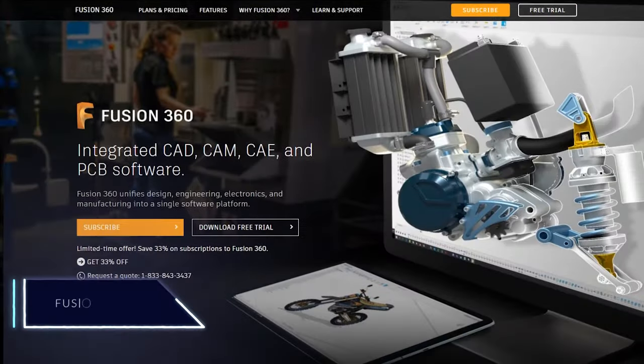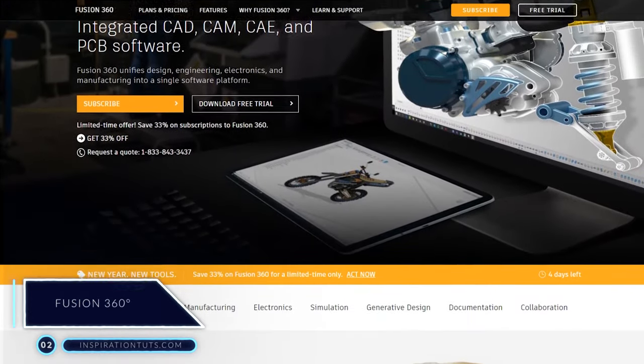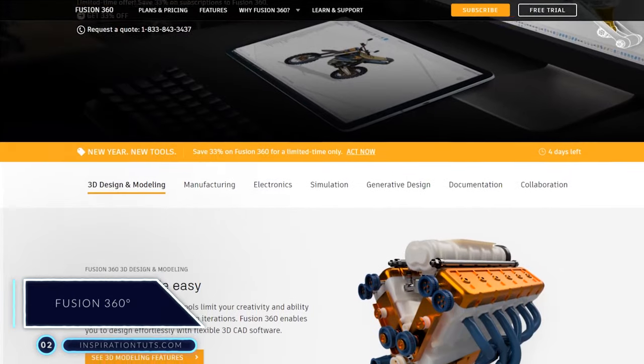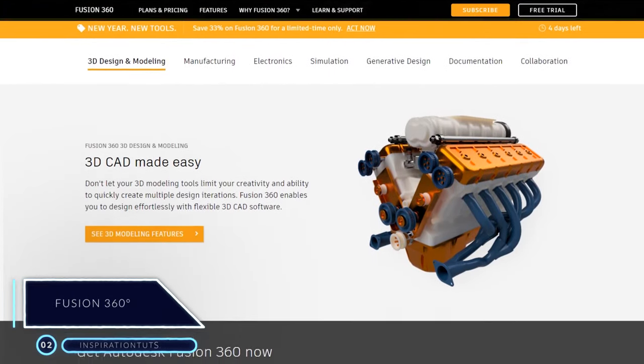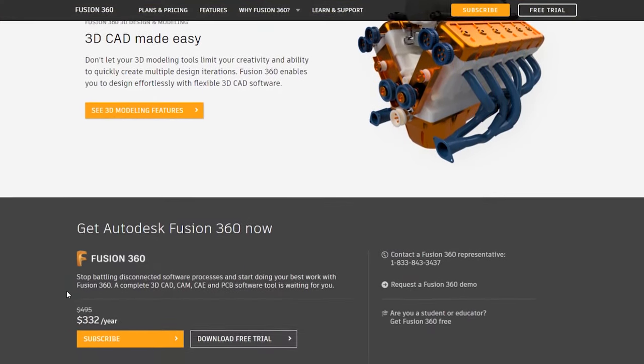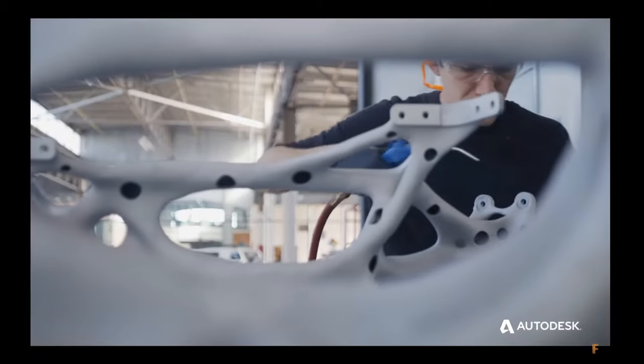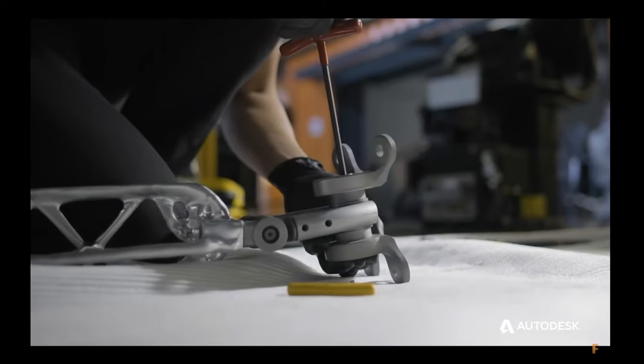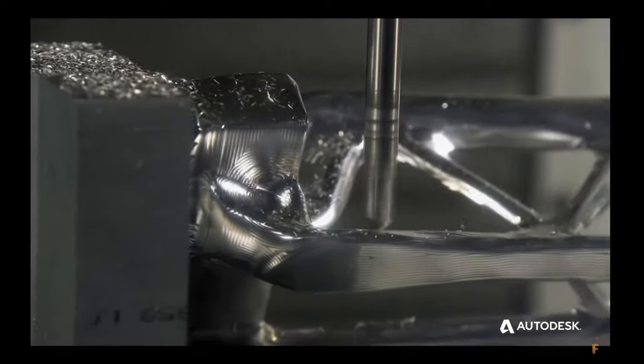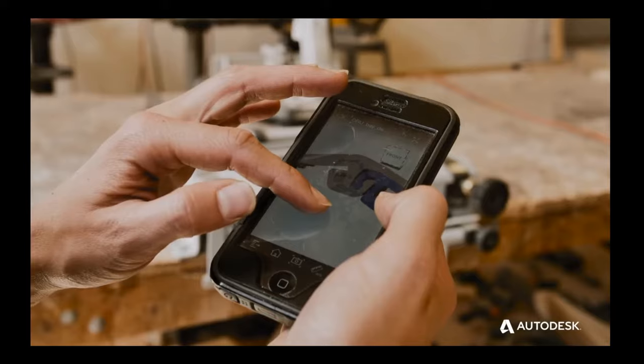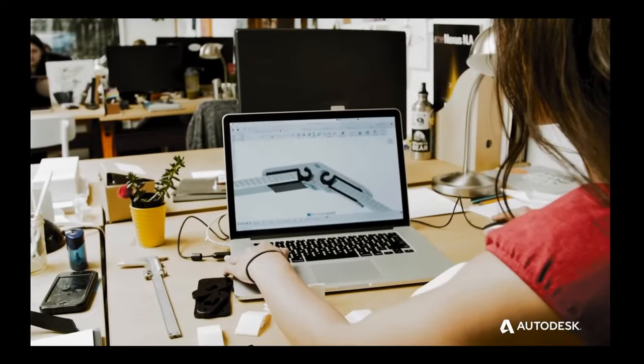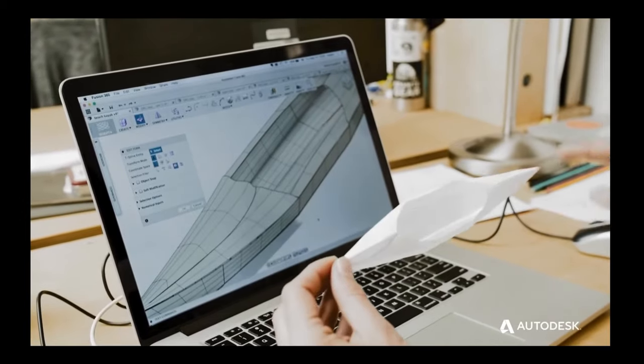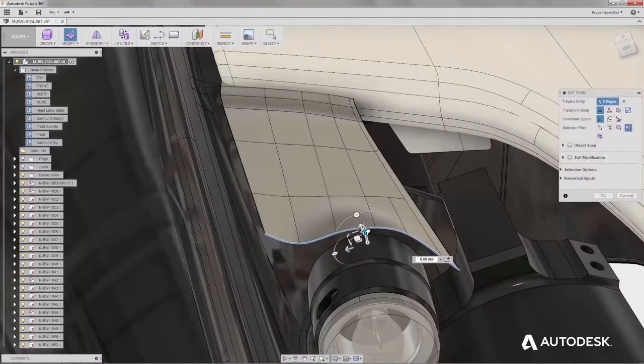Number 2, Fusion 360. Fusion 360 was made specifically to do mechanical and technical object design. It also offers you the possibility to model artistic 3D objects. And it can be used to do 3D printing or to design electronic pieces and toys.